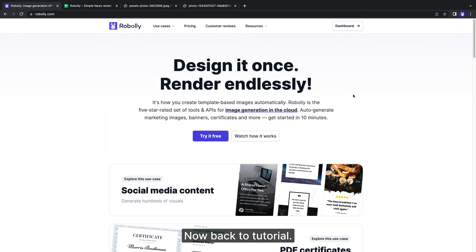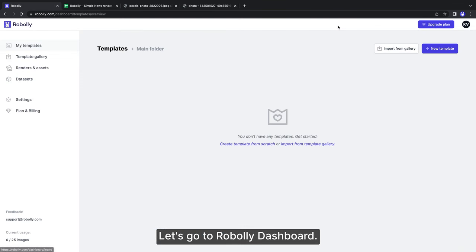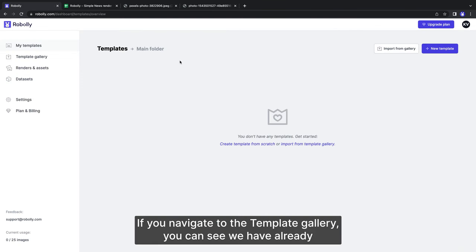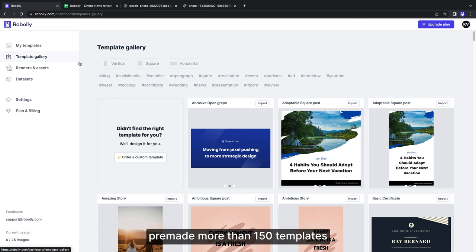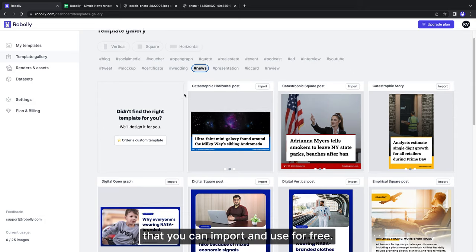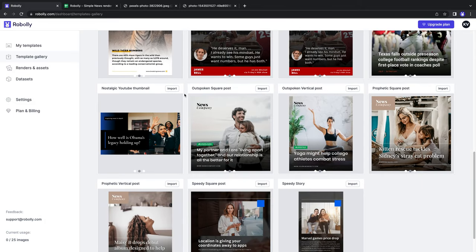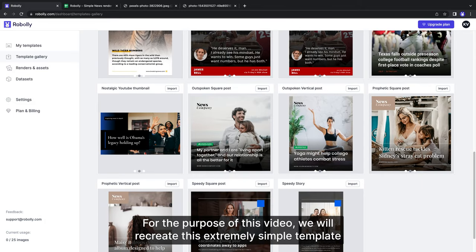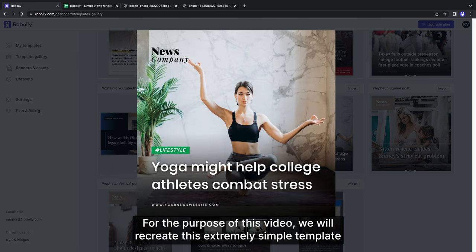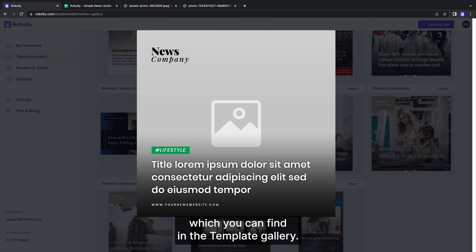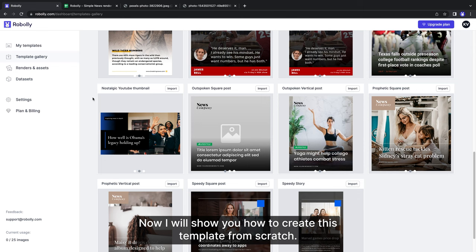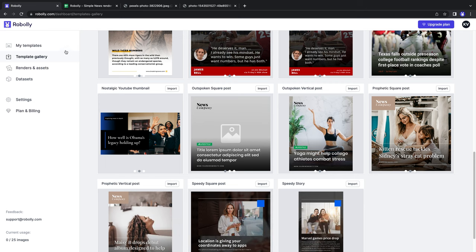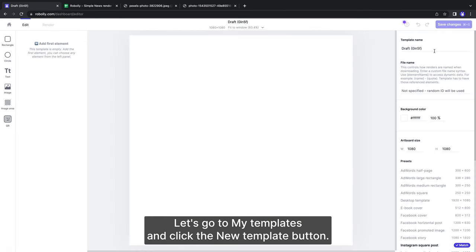Now back to the tutorial. Let's go to Roboli dashboard. If you navigate to the template gallery, you can see we have already pre-made more than 150 templates that you can import and use for free. For the purpose of this video, we will recreate this extremely simple template which you can find in the template gallery. Now I will show you how to create this template from scratch. Let's go to my templates and click the new template button.